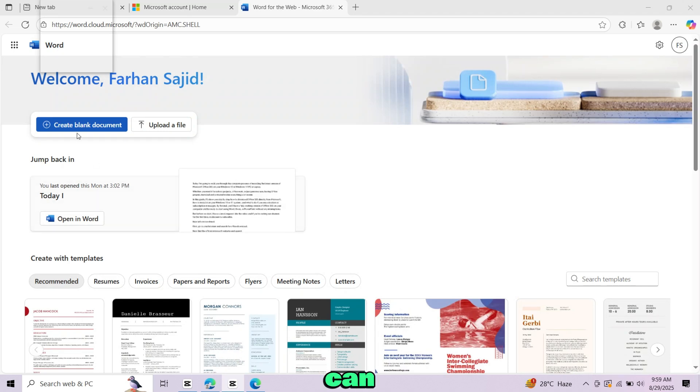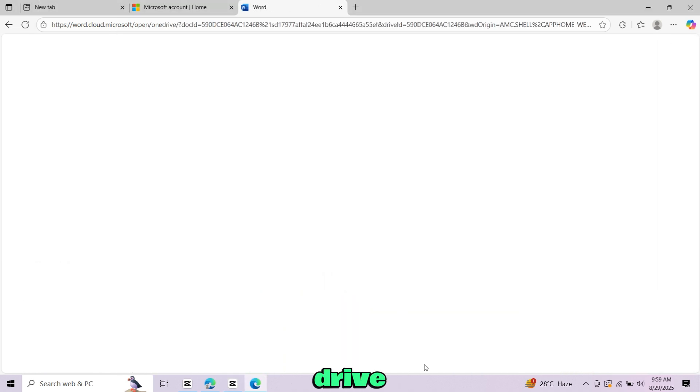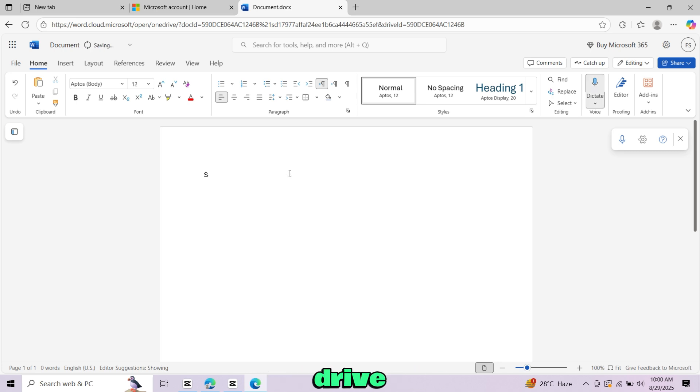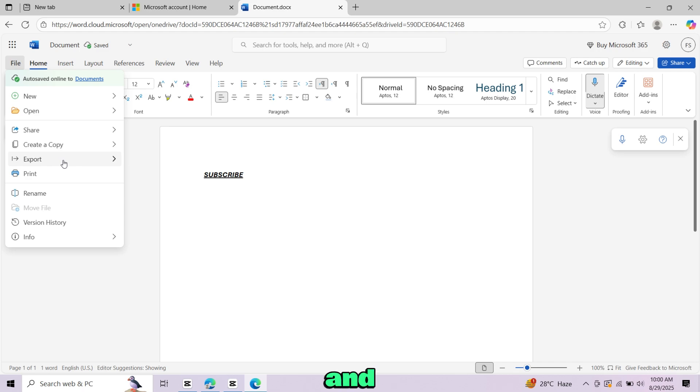From here you can create a new blank document or open and edit your existing files stored in OneDrive. The interface looks very similar to the desktop version of Office. The best part is that everything saves automatically to your free OneDrive cloud storage. You can also export the files to your PC easily.